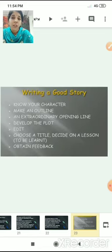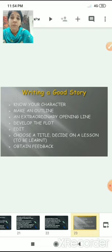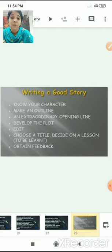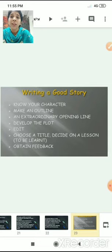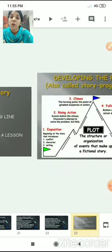In short, for writing a good story: know your characters — the fewer the better; make an outline and follow it; plan your story well; it should have an extraordinary opening line, such as a proverb that catches the reader's attention; develop the plot as the main ingredient of your story; edit for grammatical errors once the story is ready; choose a title based on characters, situations or incidents; and obtain feedback.